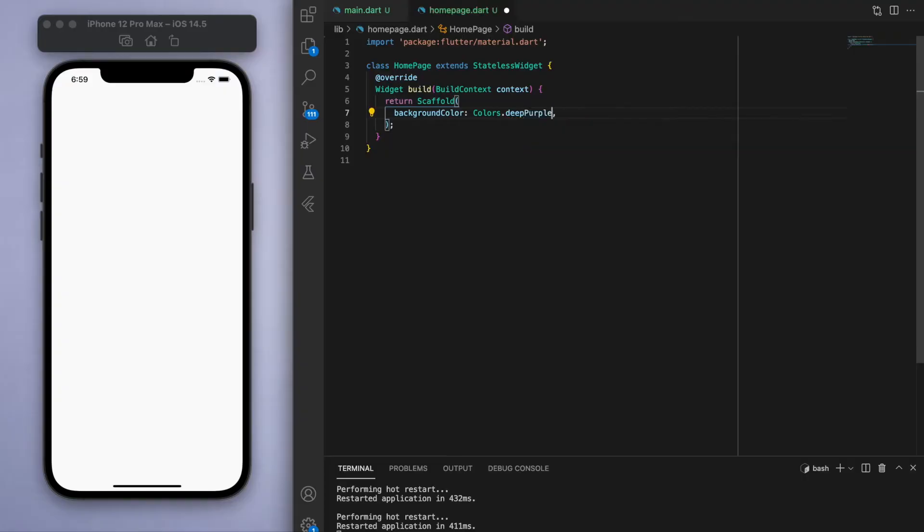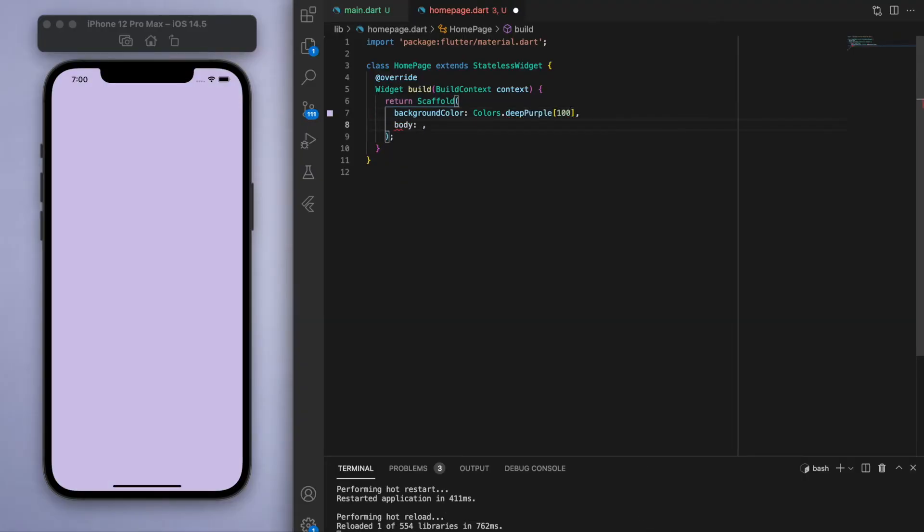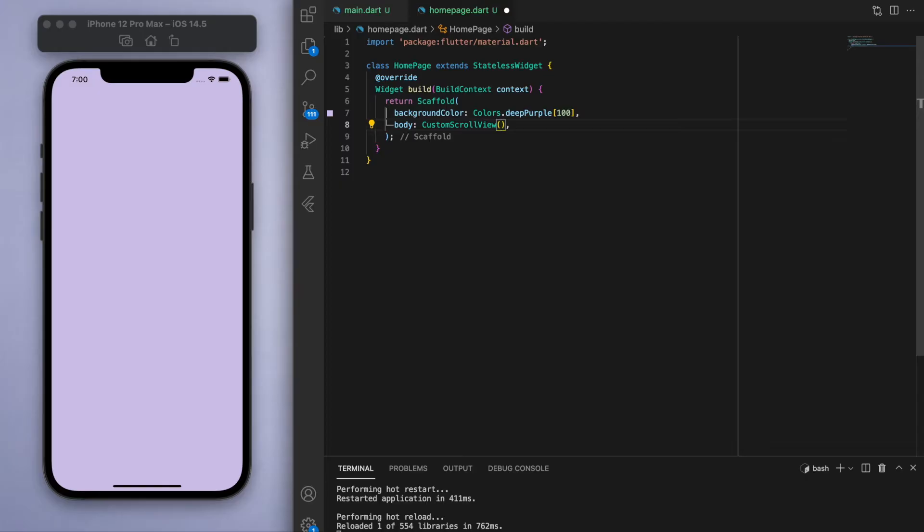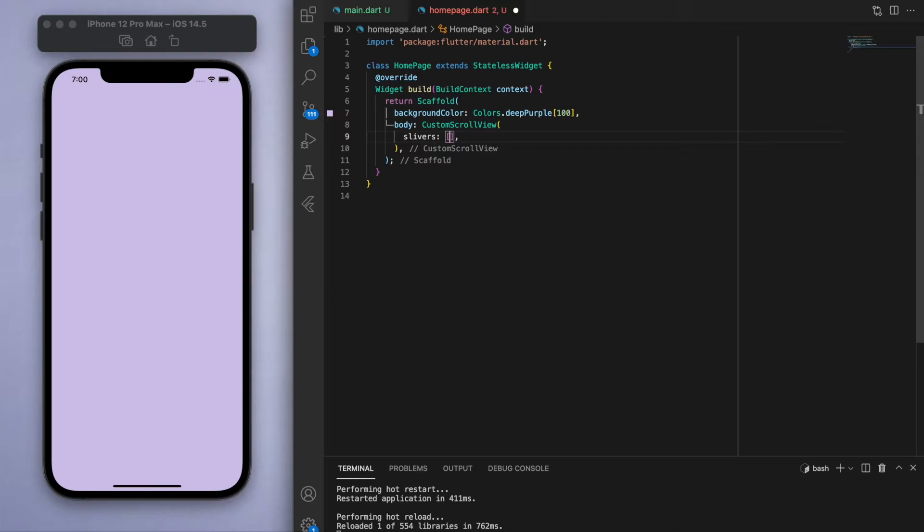And in the body, if you want to use this fancy type of scrolling, then we're going to have to use a custom scroll view. And we have to specify the slivers. Slivers are basically the widgets that we're going to place in the children that are allowed to scroll in this particular way. So for now just think of it as widgets that we're going to place in the children.